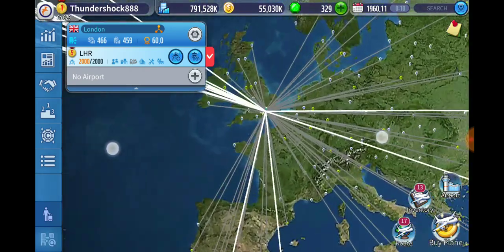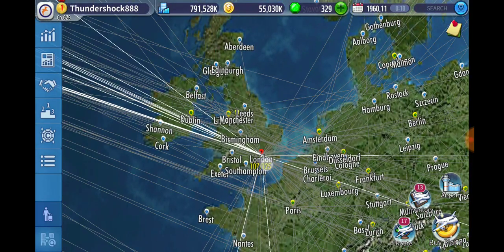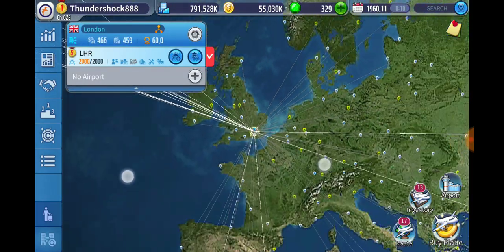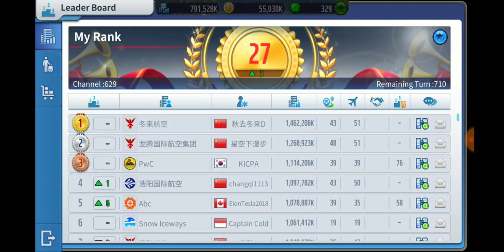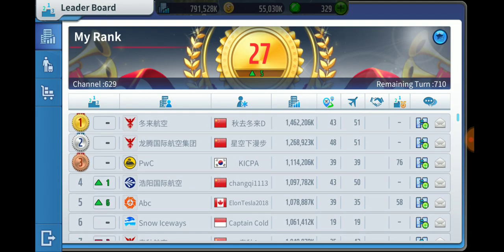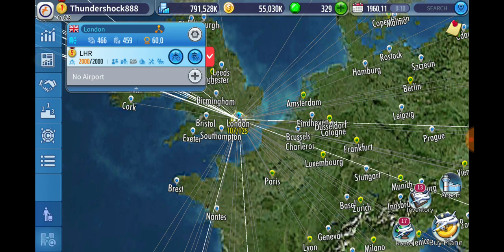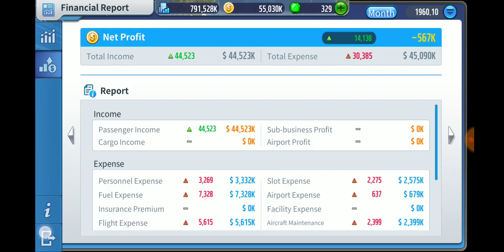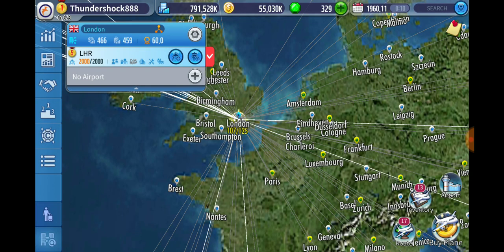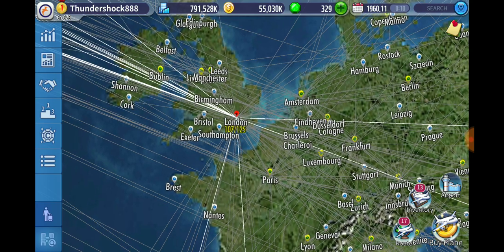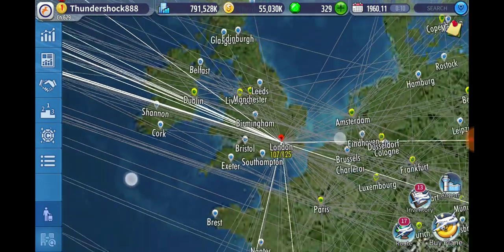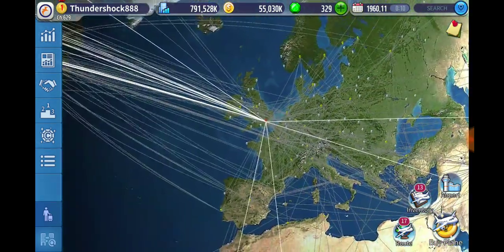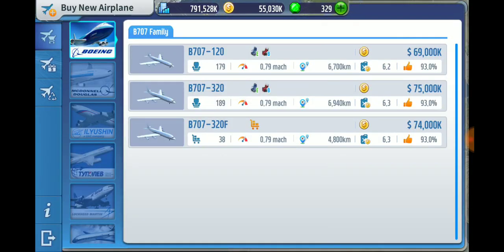This is Air Tycoon Online. Basically the objective of this game is to achieve a high value, which you do by achieving a high profit. Both of them easier said than done, but not hard at all. The most important thing, being an airline simulator, is obviously your airplanes.